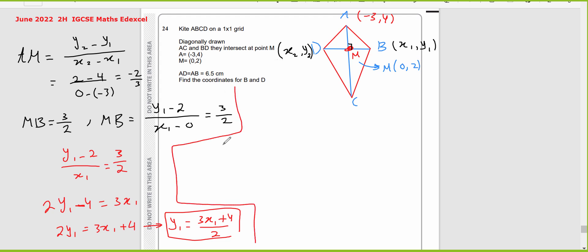Now let's work on something very important. Unfortunately many students didn't use this part. You have the length AB equals 6.5 and you can get the length AM because you have coordinates for A and M. Use the distance formula to get length AM, then use Pythagoras theorem with AB and AM to get length MB.